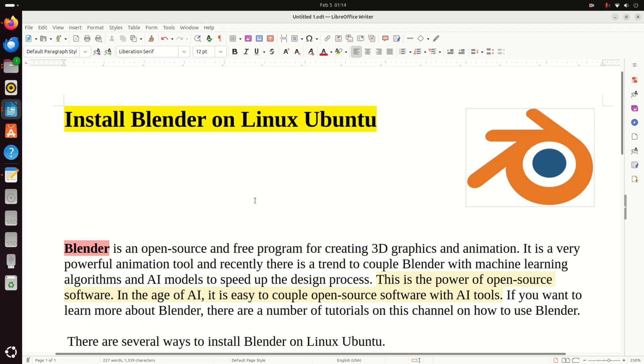In the age of AI, it is easy to couple open source software with AI tools and you can significantly speed up the design process. If you want to learn more about Blender, there are a number of tutorials on this channel on how to use Blender.